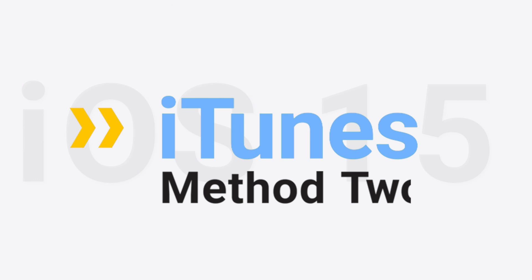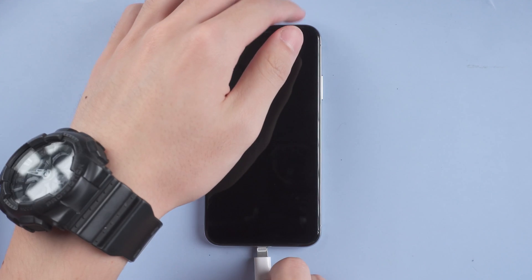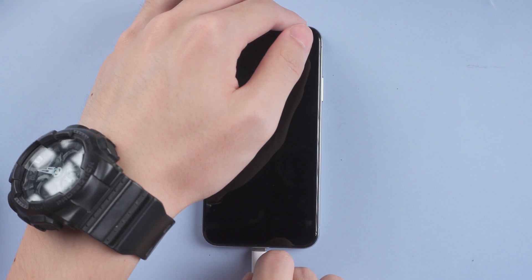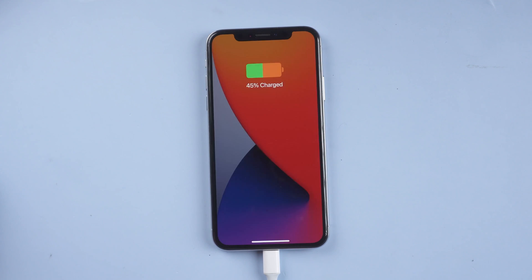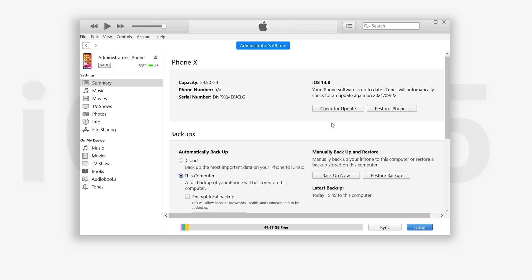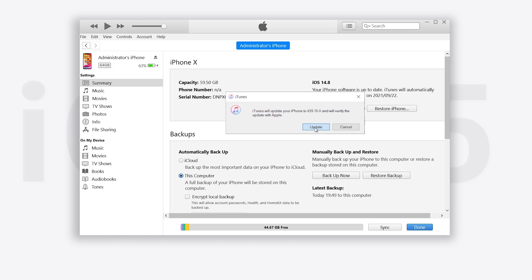Method 2: Upgrade with iTunes. Connect your iPhone to PC or Mac. Open iTunes and click check for update. Click update.